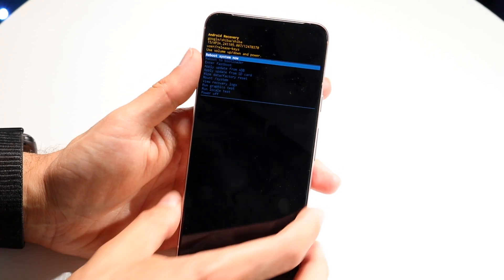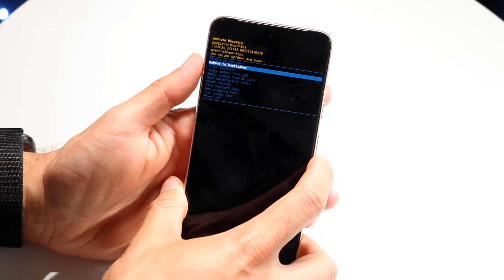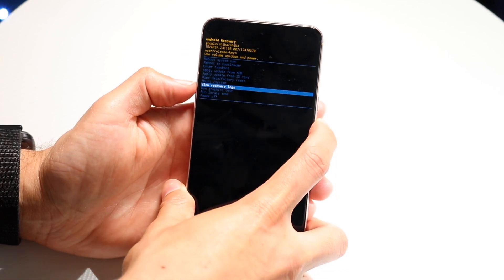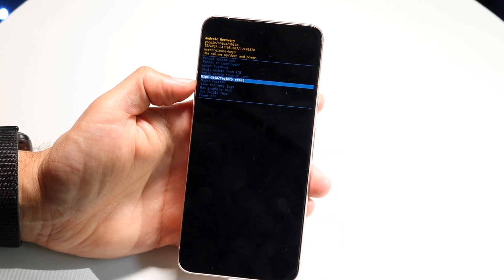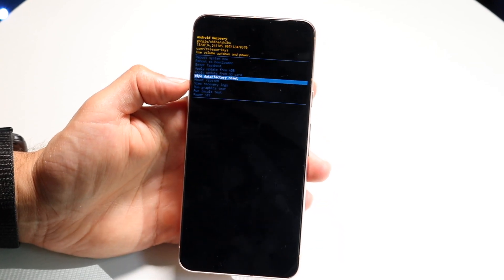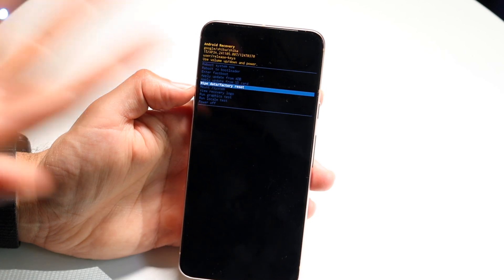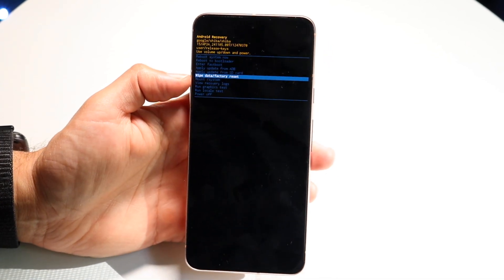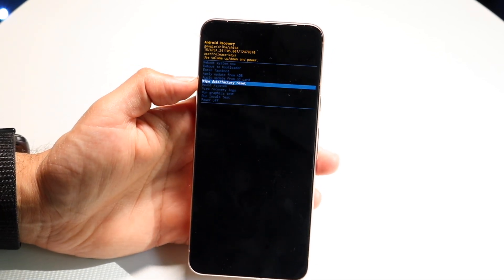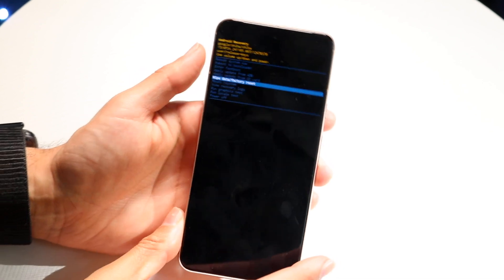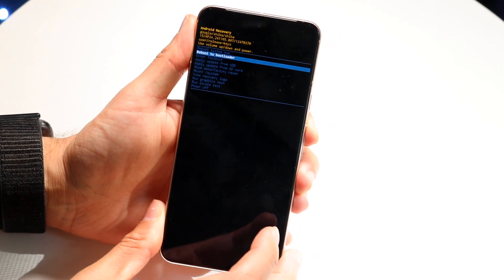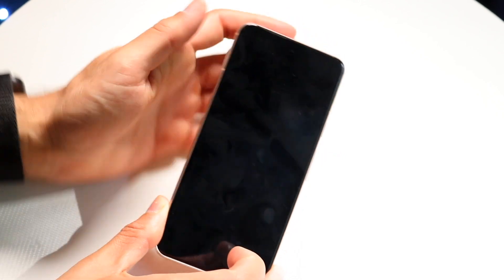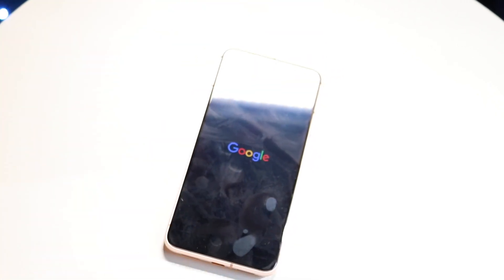From here you can reboot the system, reboot to bootloader, or enter fast boot. There will be an option that says something like 'wipe data factory reset.' Select that to wipe the data and factory reset your device, and your phone will reboot. If you don't want to do any of that, click 'reboot system now' to reboot your phone back to normal settings.